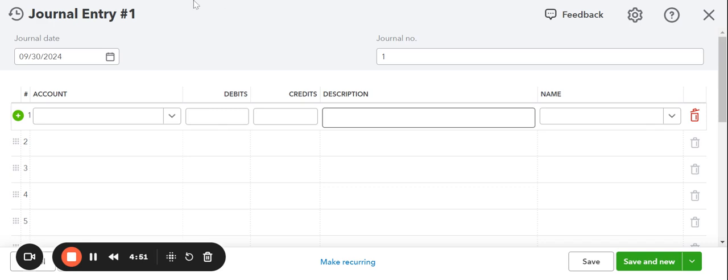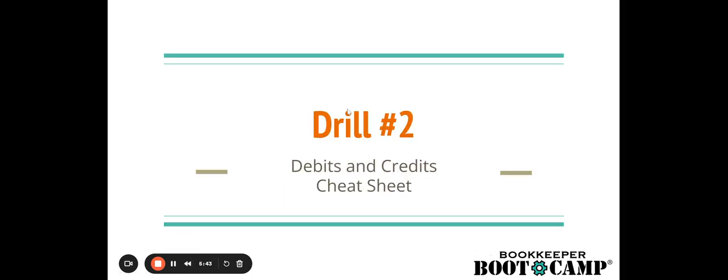Now let's go back over into our slides and let's look at the cheat sheet and let's jump back into the debits and credits cheat sheet. Here we go. So I have them all listed here. Assets, expenses, liabilities, equity, and revenue. Pretty much all of the accounts that would be used in everyday bookkeeping cleanup or just bookkeeping in general. And I've got it separated in increased dollar amount by and decreased dollar amount by.